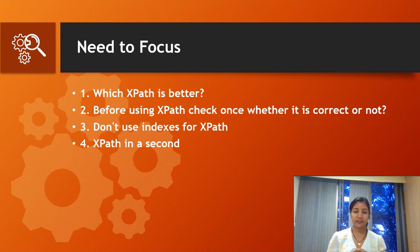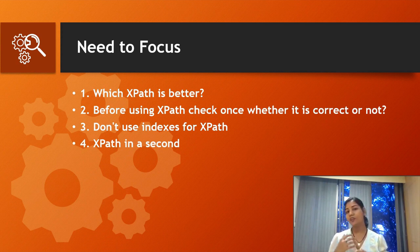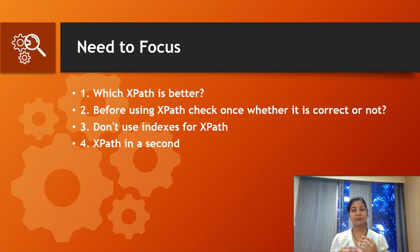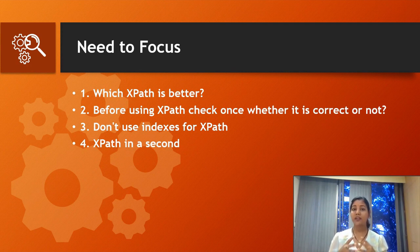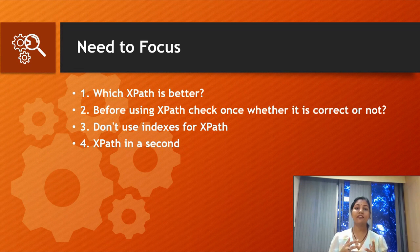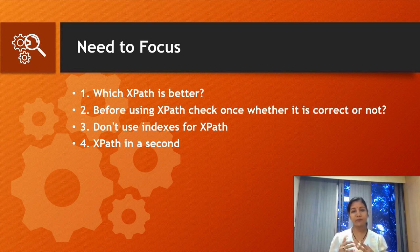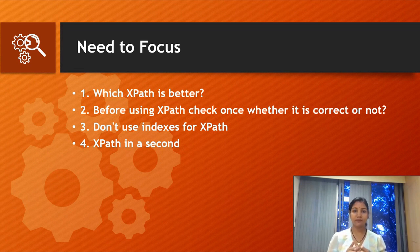I'll show you in my demo how you can write XPath in a single second. You can save your time and write both absolute and relative XPath by using this trick I'll show you.